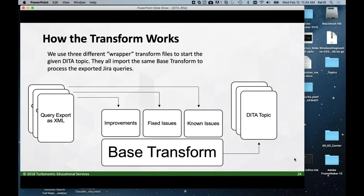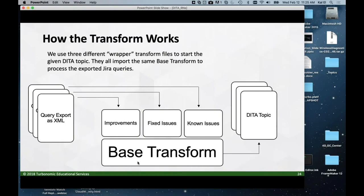So now we're going to start looking at the XSLT. We have wrapper transform files that we use to start each transform. If we made a query for improvements, we save it as XML and run it through the improvements wrapper. Same thing for fixed issues and known issues — each runs through its corresponding wrapper. Those wrappers then use a fourth file, which is our base transform. And in the end we get our DITA topics.